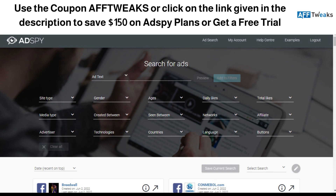Think of it this way: when your competitors or other drop shippers are running their ads across different regions or demographics, and you want to do competitive ad analysis to understand what ads are running in that region — in order to search for hot-selling products — AdSpy can help you with your drop shipping as well.